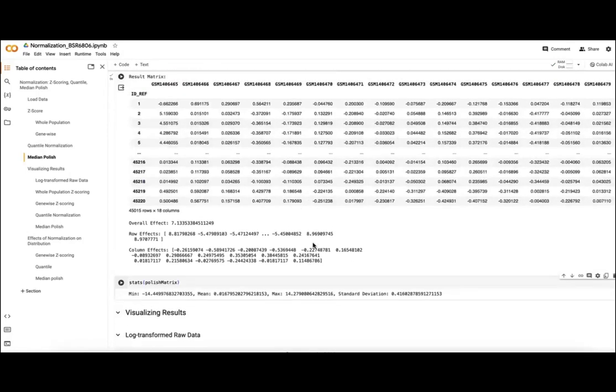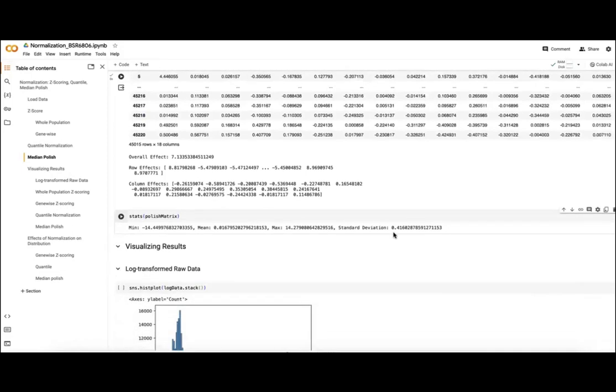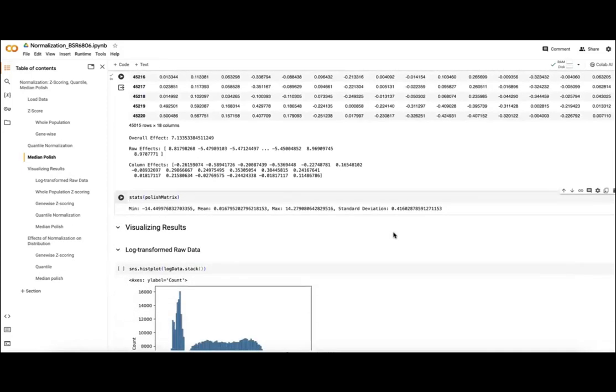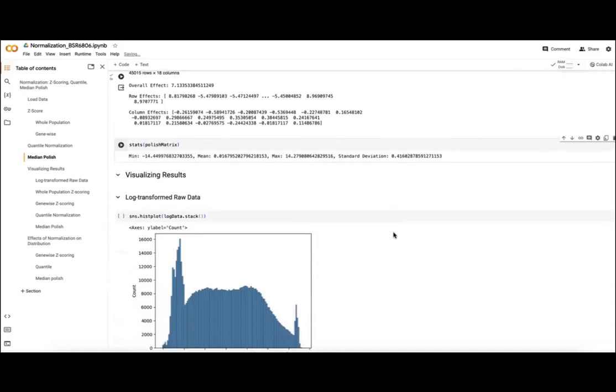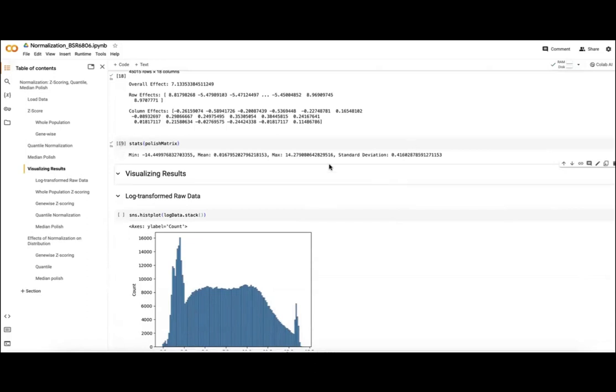So in addition to our residuals, we also get those numbers that we saw with our example, which would have been on the top left corner and the left side and the right and the top side. Again, our stats will be pretty much centered almost at zero here, with a distribution from minus 14.5 to 14.28 on the other side.